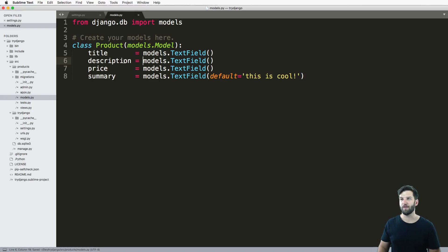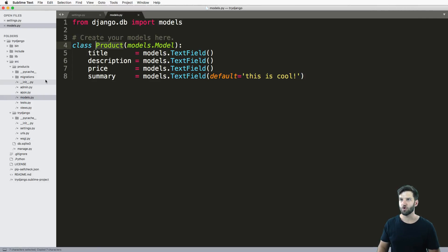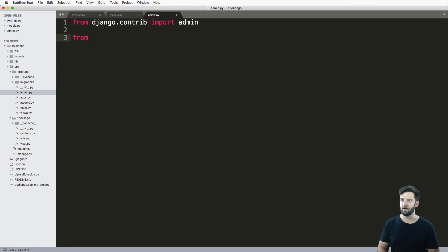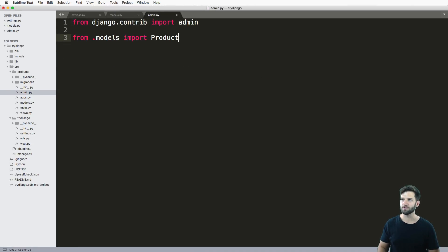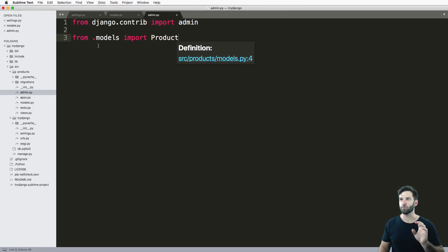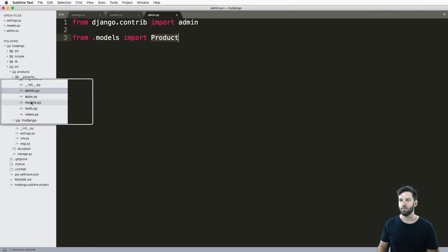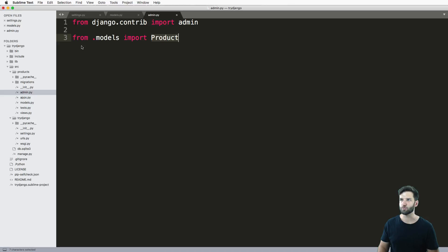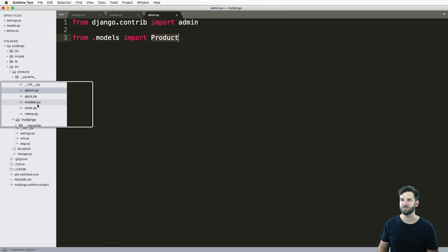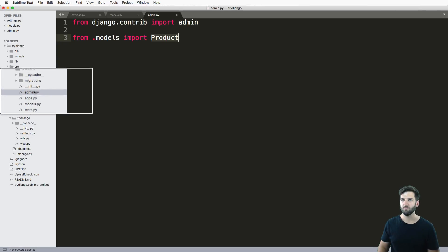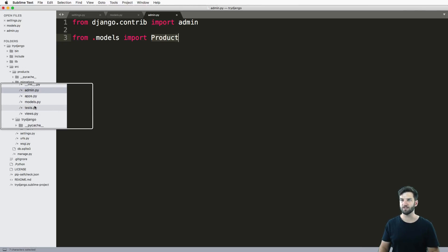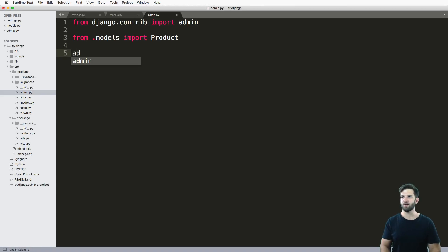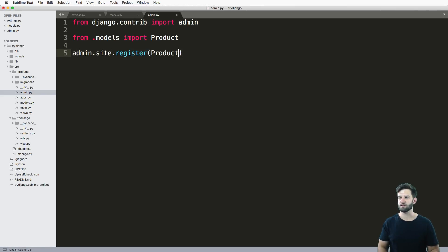So we've got this model now. And I want to take a look at this model inside of the admin. So all I do here is go into admin.py and do from .models import Product. So this is what's called a relative import. It's importing the Product class from the models.py and it's relative because admin.py and models.py are on the same directory, they're in the same module. So I can actually do that relative import. And all I do here is admin.site.register and Product.